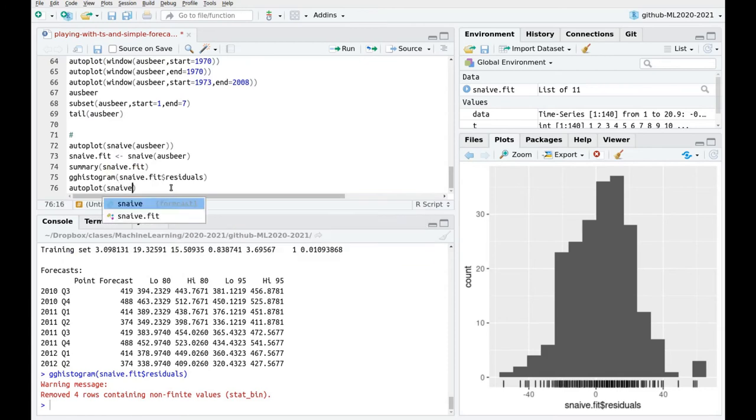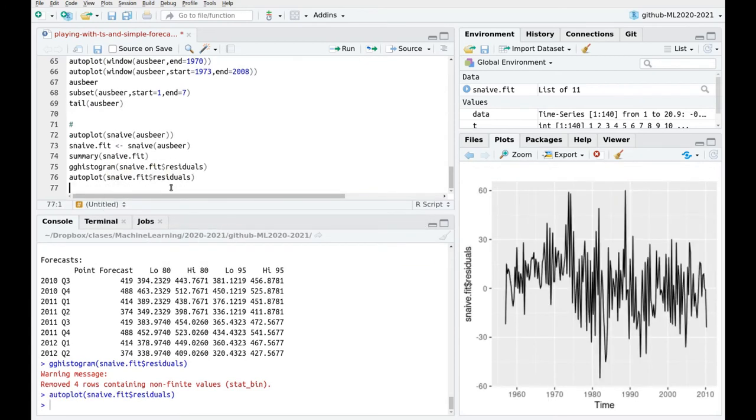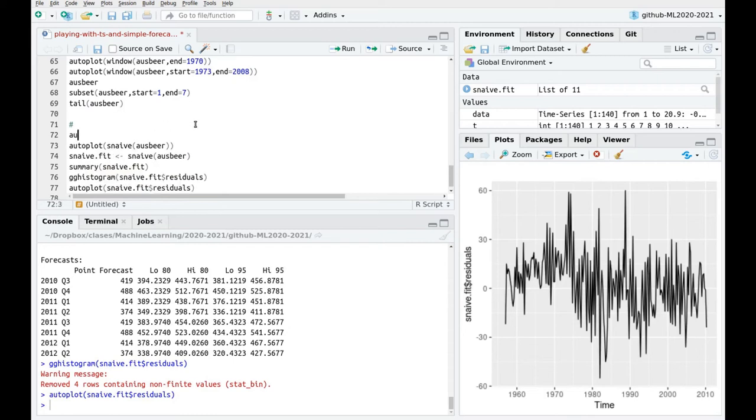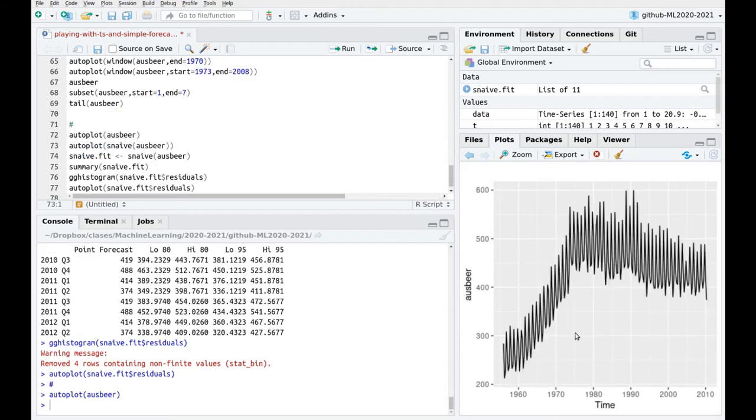Autoplot snaive fit residuals and you can see that this is pretty noisy but you don't see any structure there. Probably this peak here is related to this original plot. Let's go back to the original one. You can see that you have a change in the trend here. So it was growing until it reached a kind of plateau and then it started decreasing.